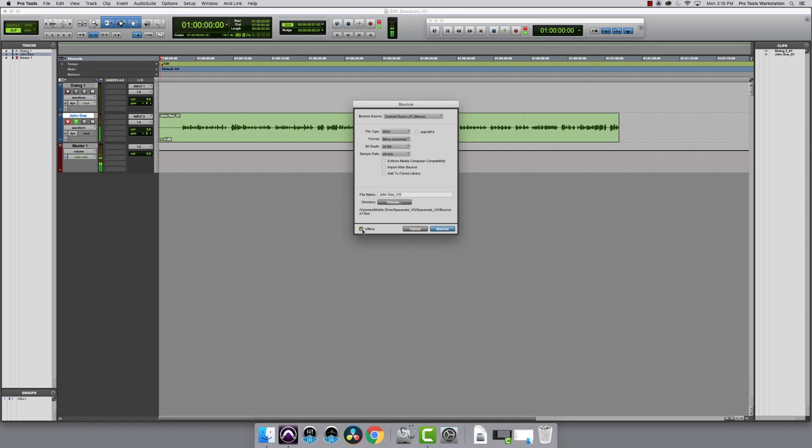I'm also going to check the offline box, so this bounces the files out quicker, and you don't have to sit and listen to it in real time. Then click Bounce.